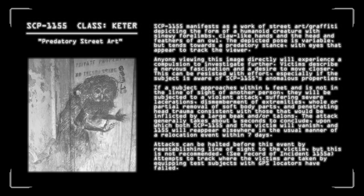If a subject approaches within 6 feet and is not in the line of sight of another person, they will be subjected to a violent attack, suffering severe lacerations, dismemberment of extremities, whole or partial removal of soft body parts, and penetrating head trauma consistent with those that would be inflicted by a large beak and or talons. The attack generally takes about 6 seconds to conclude, upon which both SCP-1155 and the victim will vanish, and SCP-1155 will reappear elsewhere in the usual manner of a relocation event within 7 days.